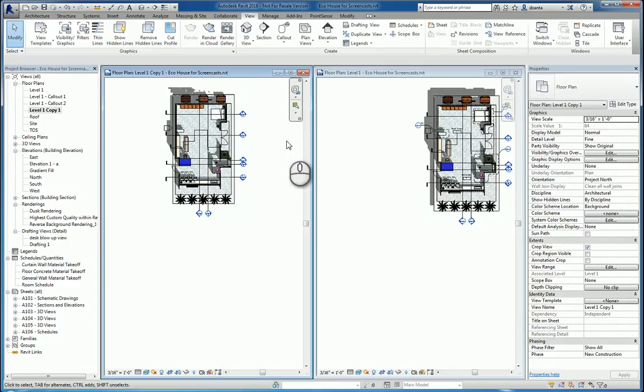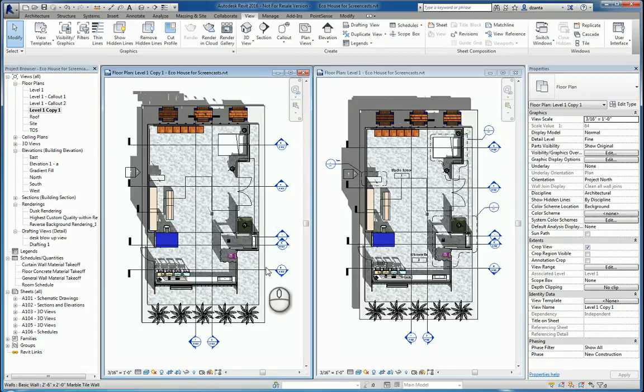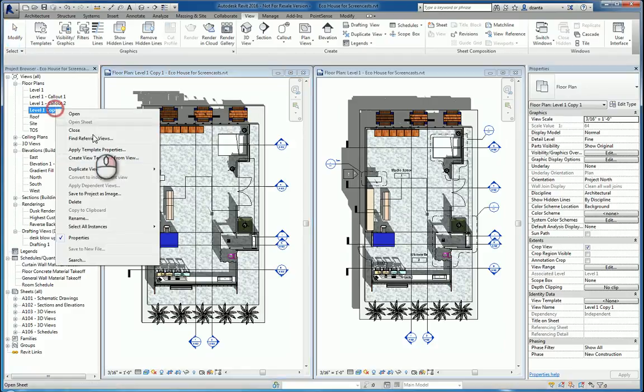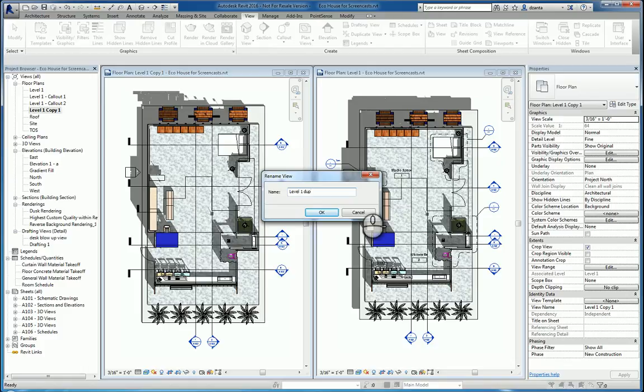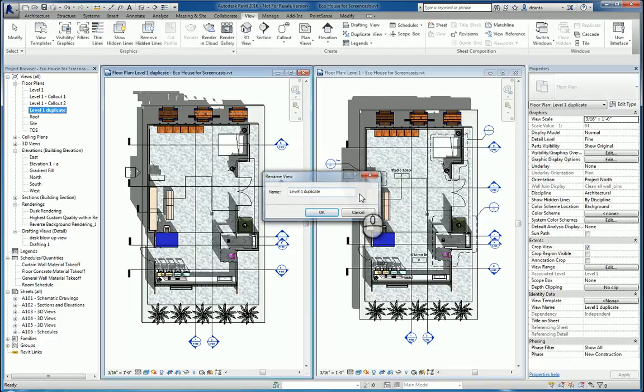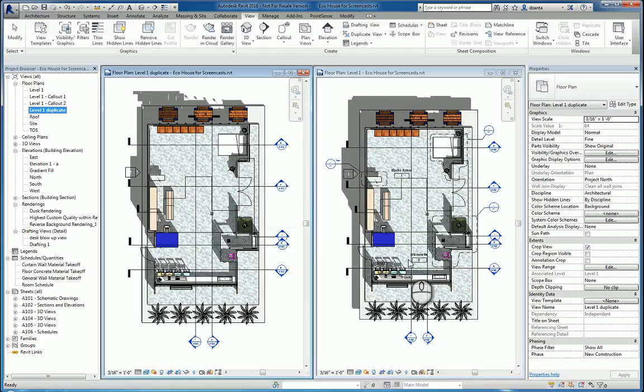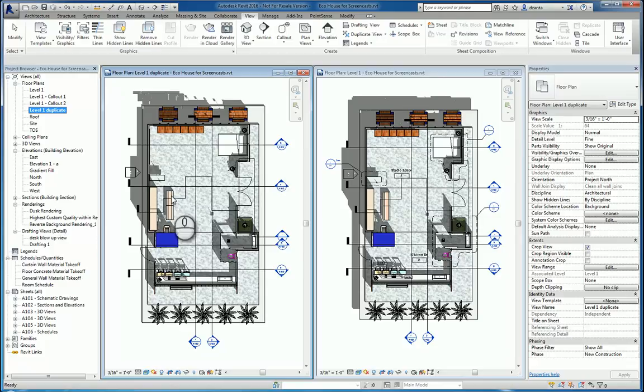which is the Level 1 copy one, which I can rename so there's no confusion. We're going to call it Level 1 Duplicate. You'll see the annotation is missing. See that? Annotation is missing over here. And even the call-outs annotation is missing over here.